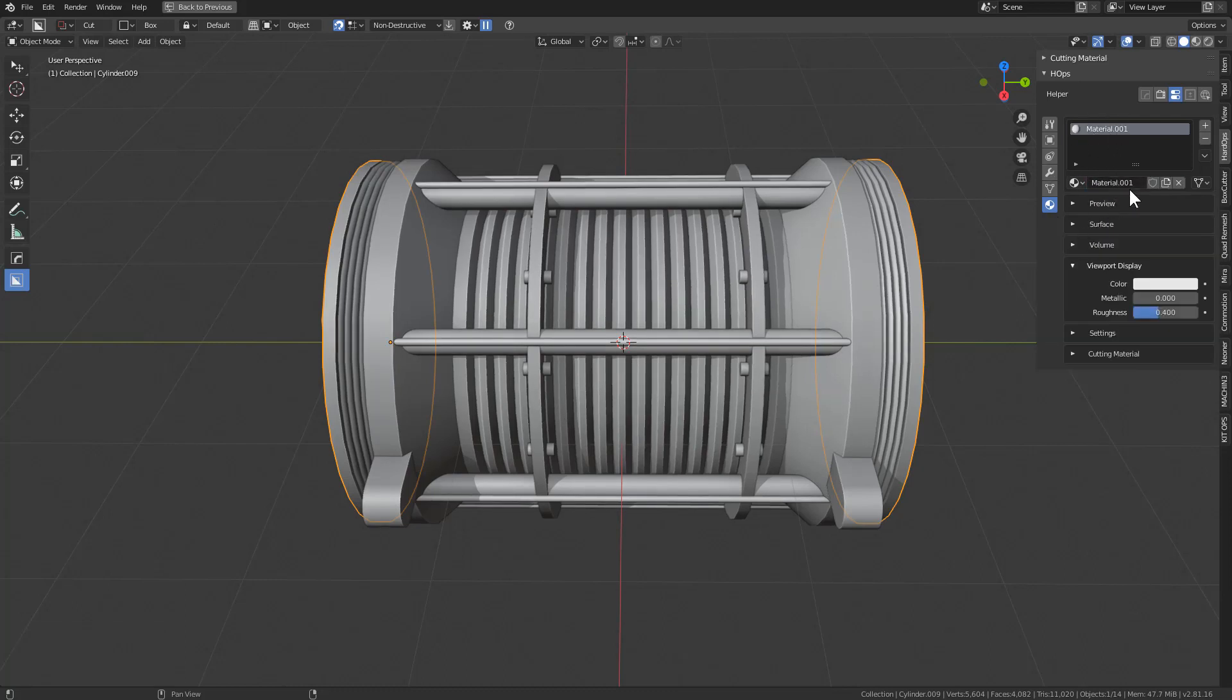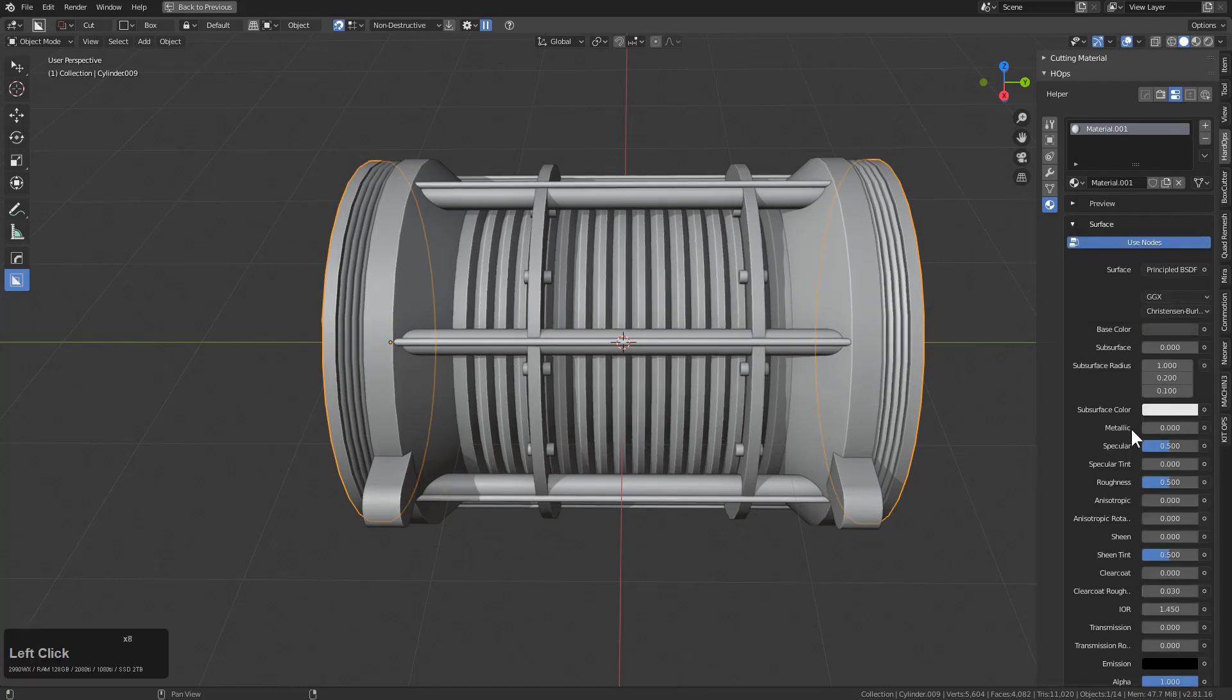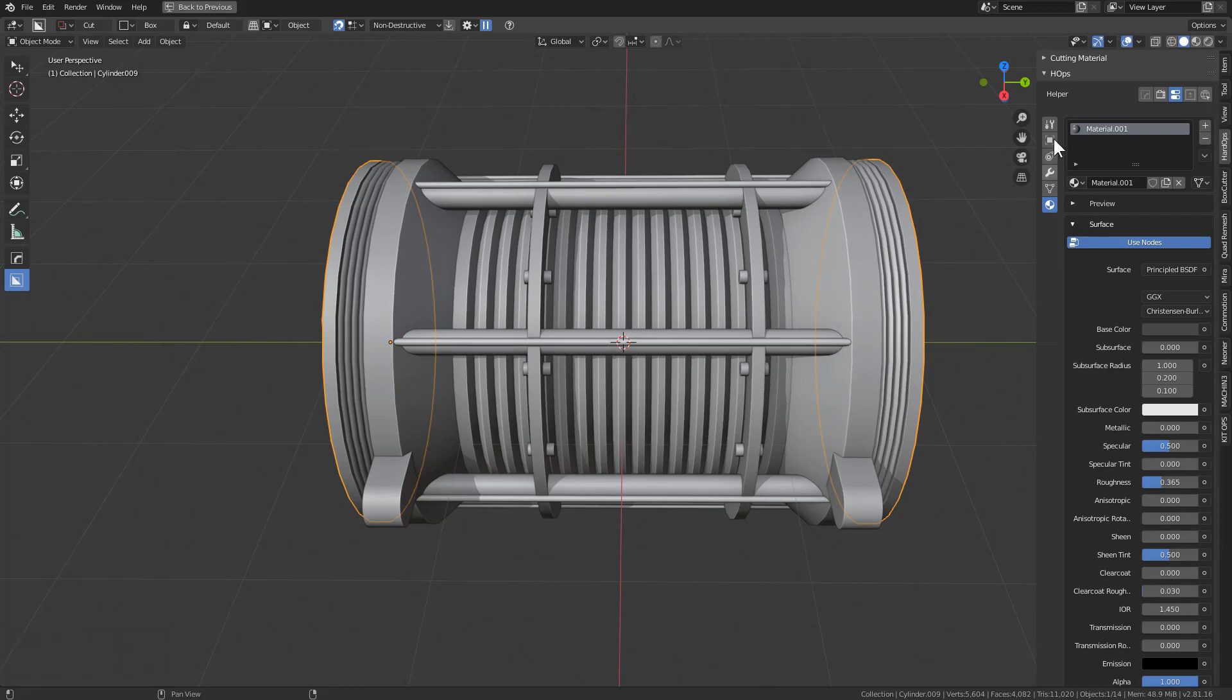However, the annoying part of it is always having to go in here and pick a mid gray and deal with the roughness and turn the metalicity either all the way up or all the way off and dealing with whether I want to clear coat or not.